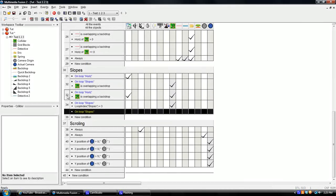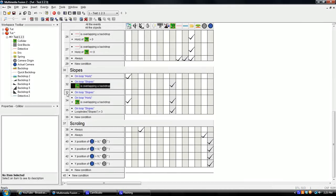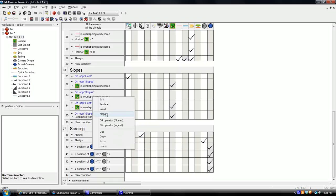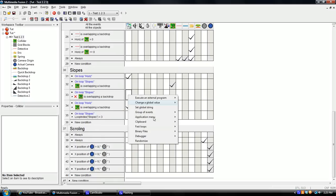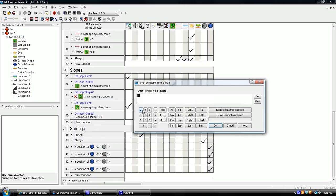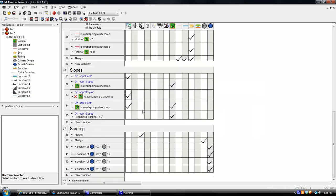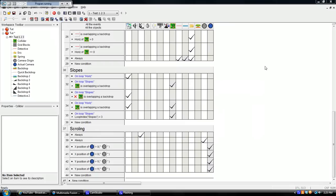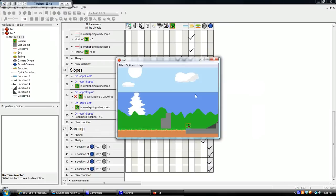On loop slopes when you're not overlapping a backdrop. Stop loop slopes so that you don't sink into the floor. Boy, this is complicated. All right, so with that in mind, now it'll stop the loop if you're not overlapping something. Ta-da!